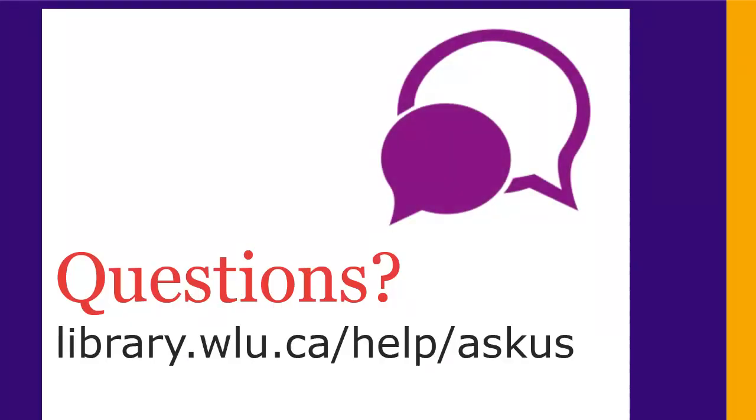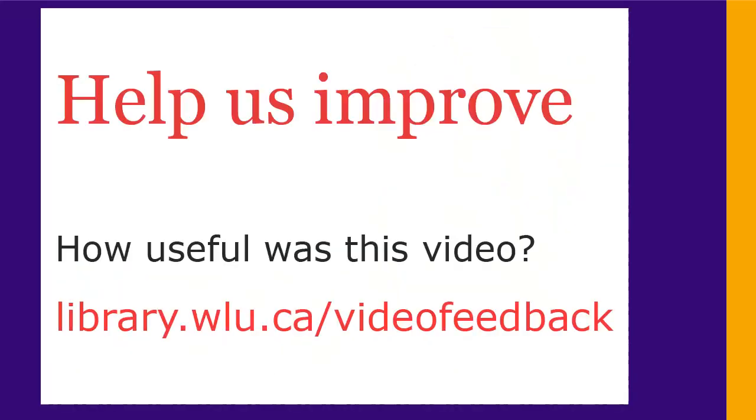If you have any questions, ask us at library.wlu.ca/help/askus.